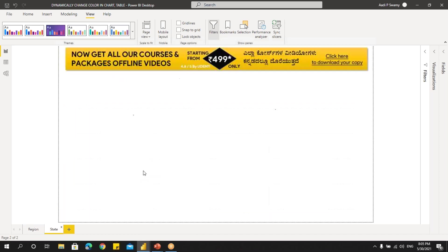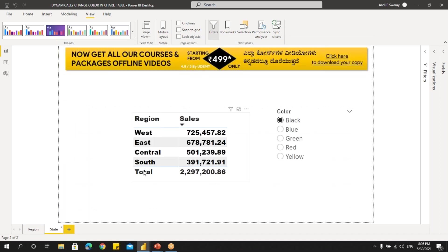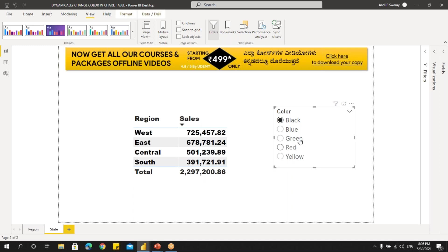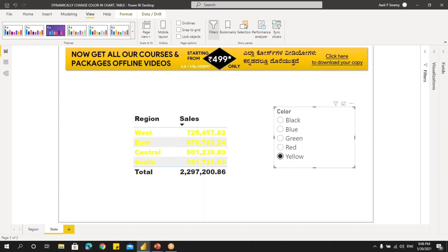Now let's see another example. Here I have a table and I have one list here, which is something similar to the drop down. Let me select blue — you can see that the font is changing to blue color — then green, then red and then yellow.